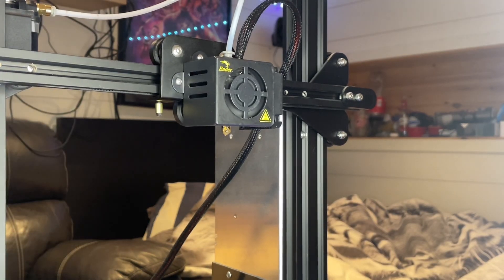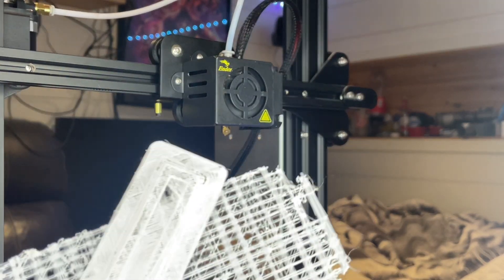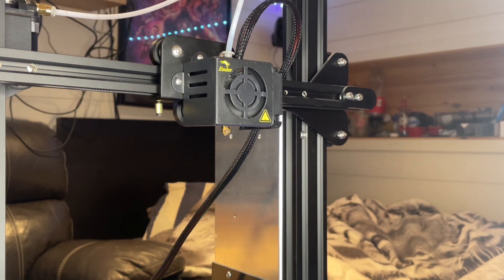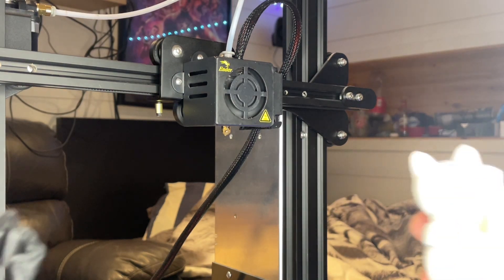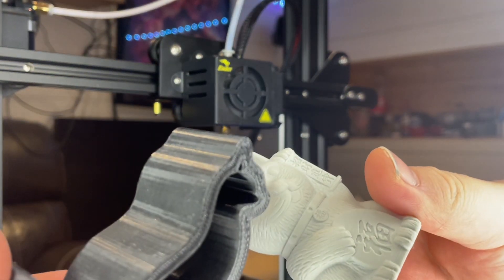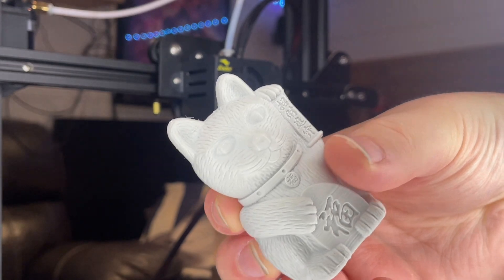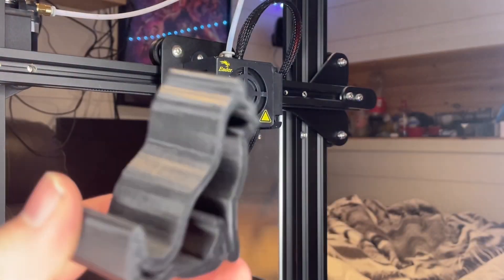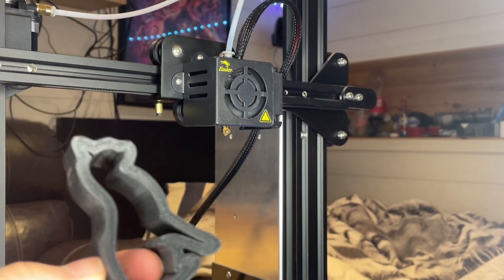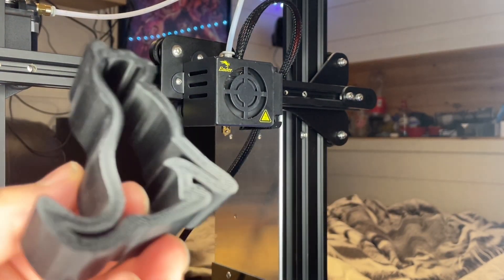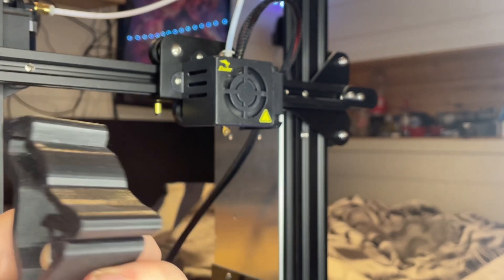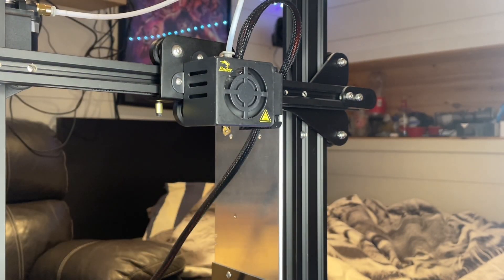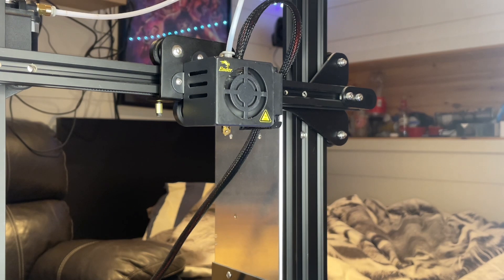Do your prints look like this and do you want to get them to look more like this cat, these cats, this cat and the other cat that's also a phone stand? Then you should watch this video to figure out how to clean your nozzle and how to replace it if necessary. Continue watching to see how to do that.